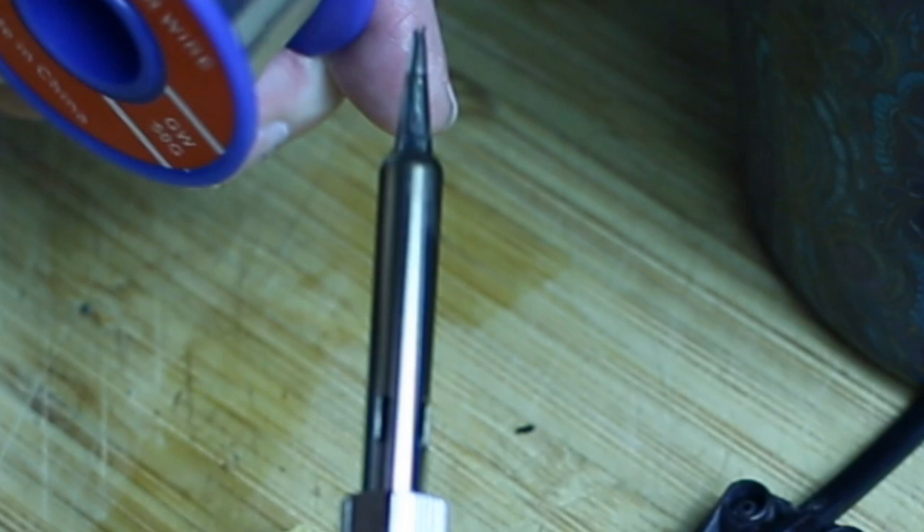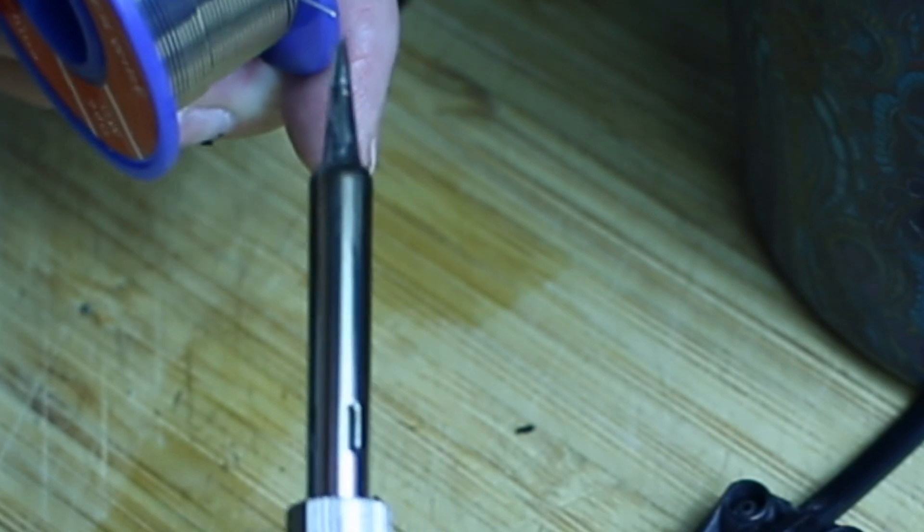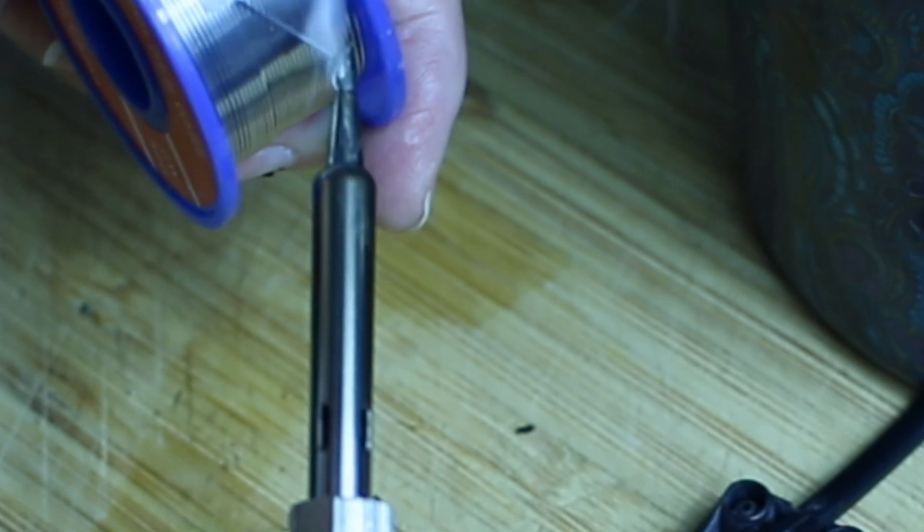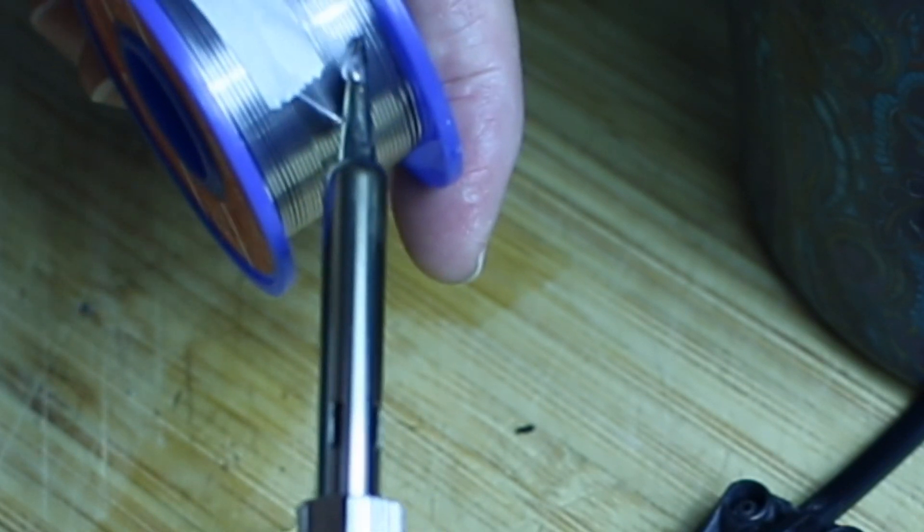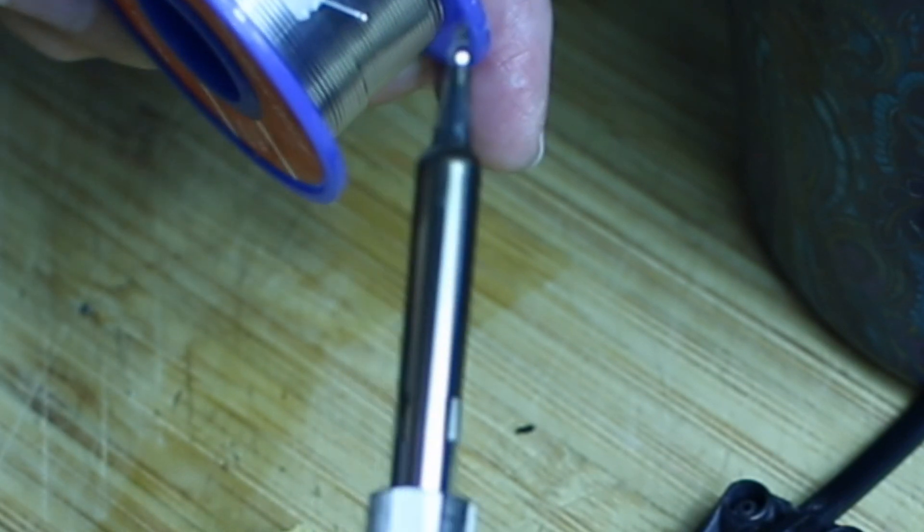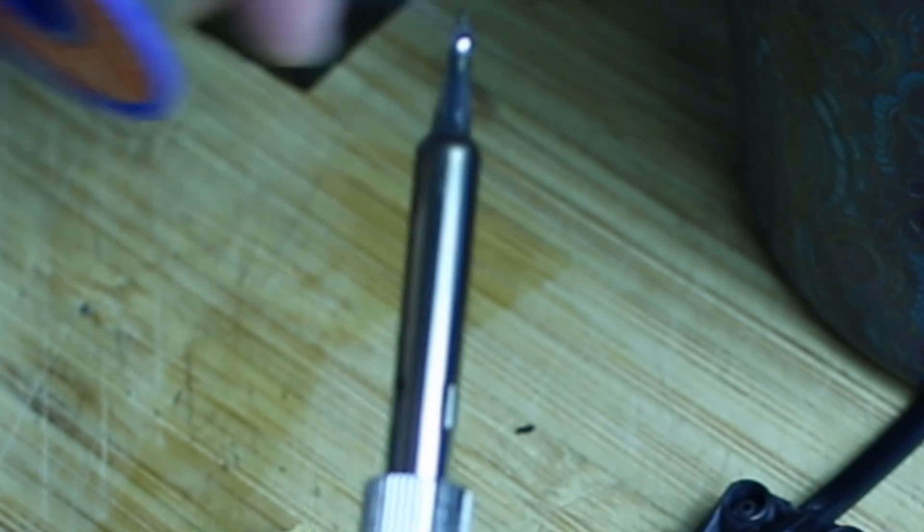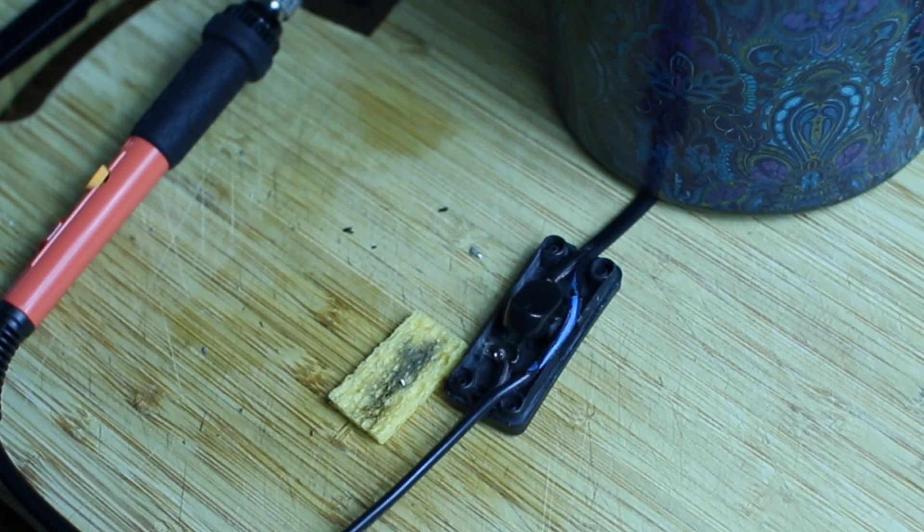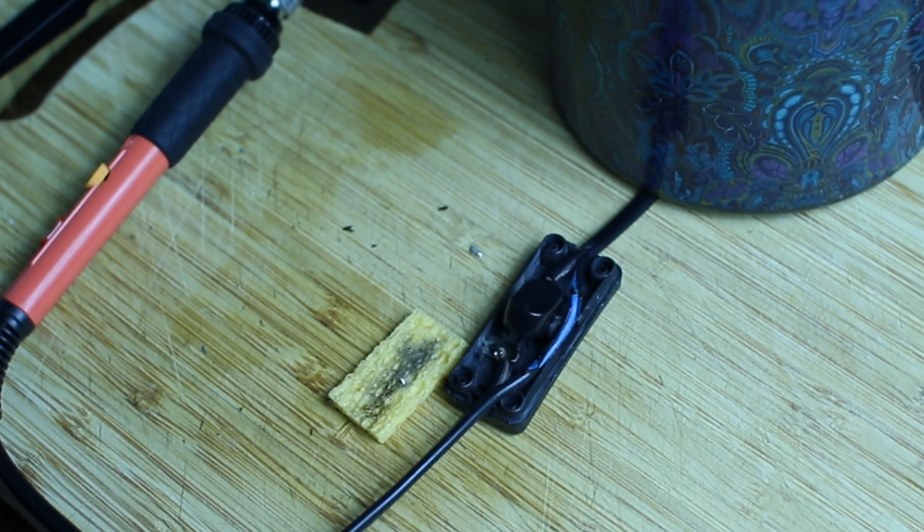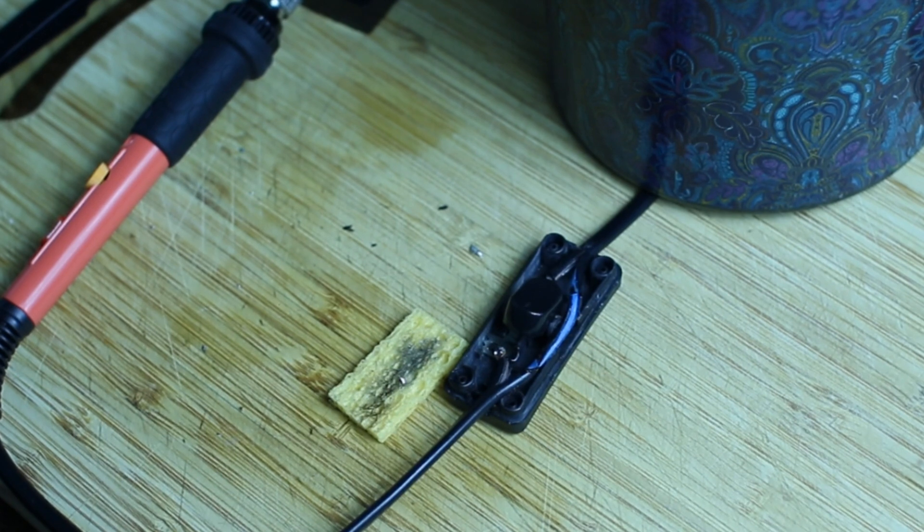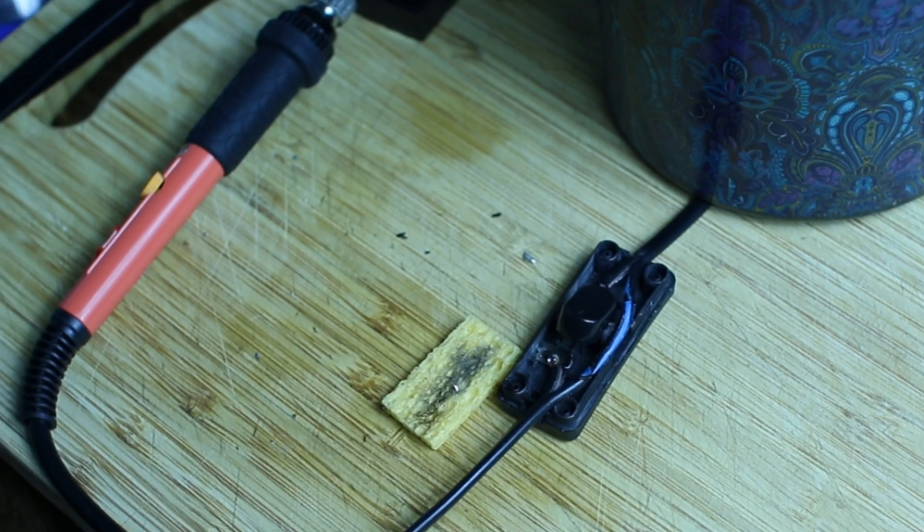It also says put some solder on the tip to protect it. Unplug the soldering iron because that can't stay on for too long. It's only a cheap soldering iron, so don't expect miracles from it.